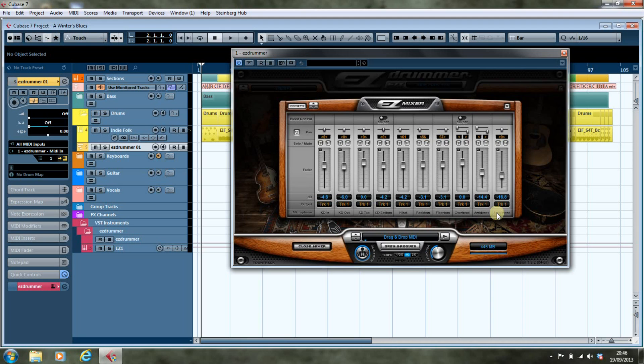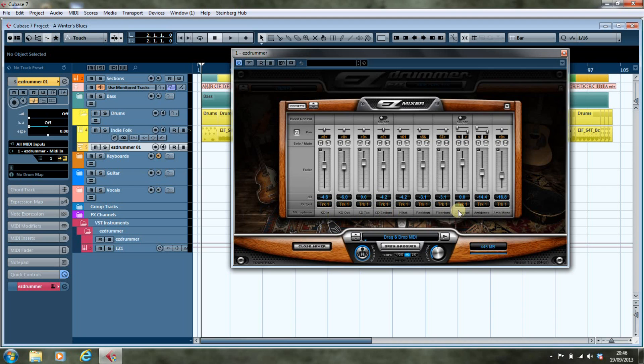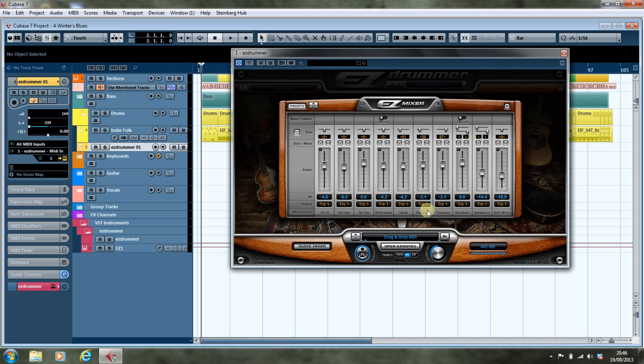Now I don't want 10 tracks. I want one for the kick drum, one for the snare, one for the hi-hat, one for the toms, one for the overheads, and one for the ambience. So what I'm going to do is configure accordingly. I want seven output channels, and I'm going to configure these.